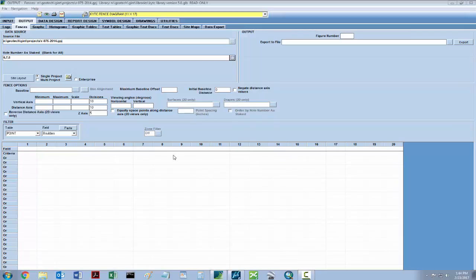After selecting the holes to be exported, input your scale factor. In this case, we're using a 10 scale, so you'll input 20, and then select the button equally spaced points along distance axis, 2D views only.